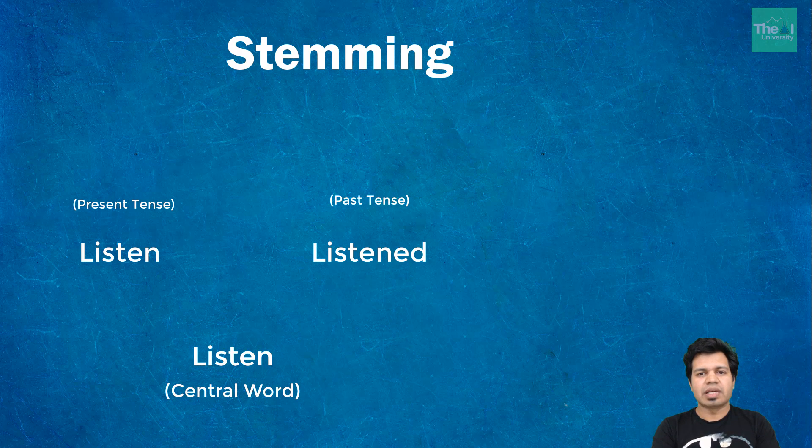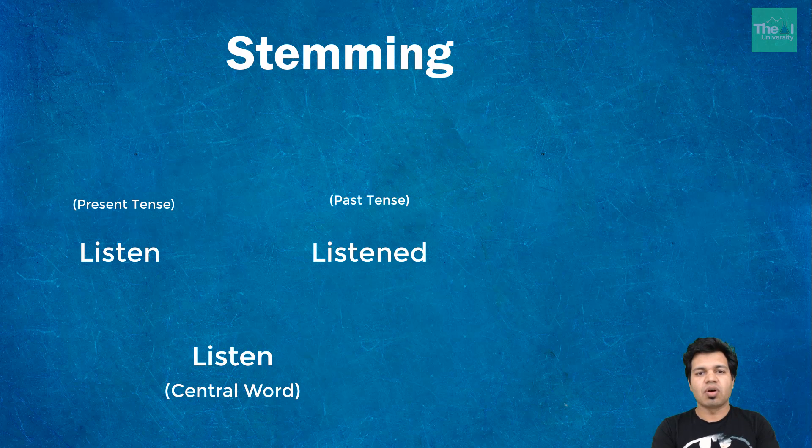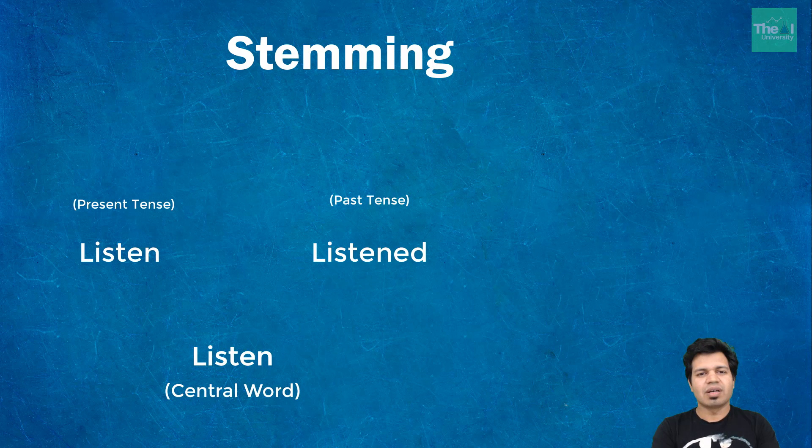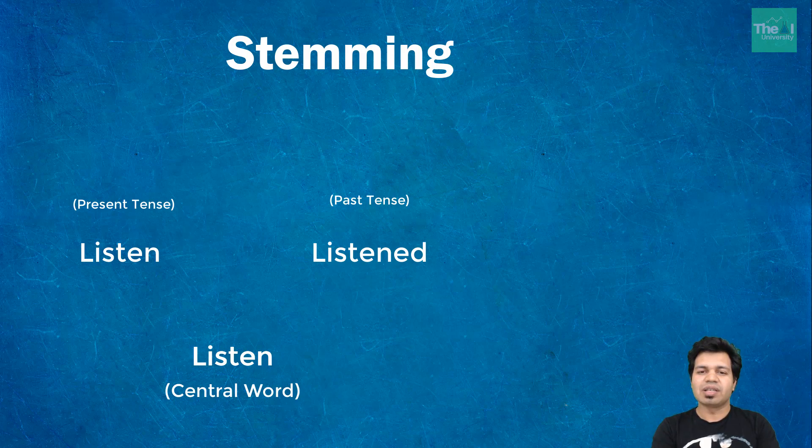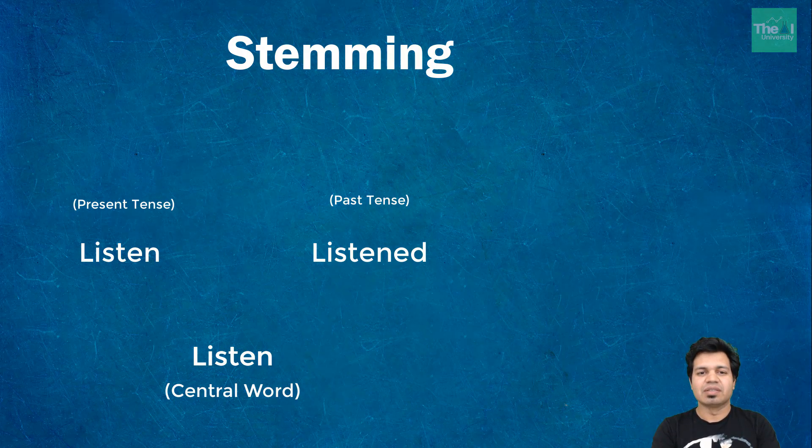This video might be a little long as I will be covering related Python code as well. So watch this video till the end to get the complete details.